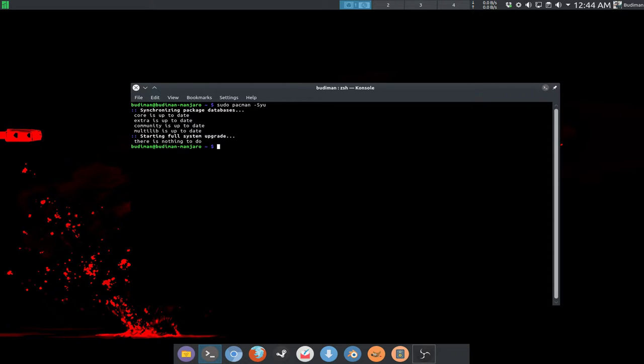It synchronizes to the fastest mirror available for your location and will update or upgrade your system if an upgrade is available. You will need to type Y if you want to update, or N if you don't.